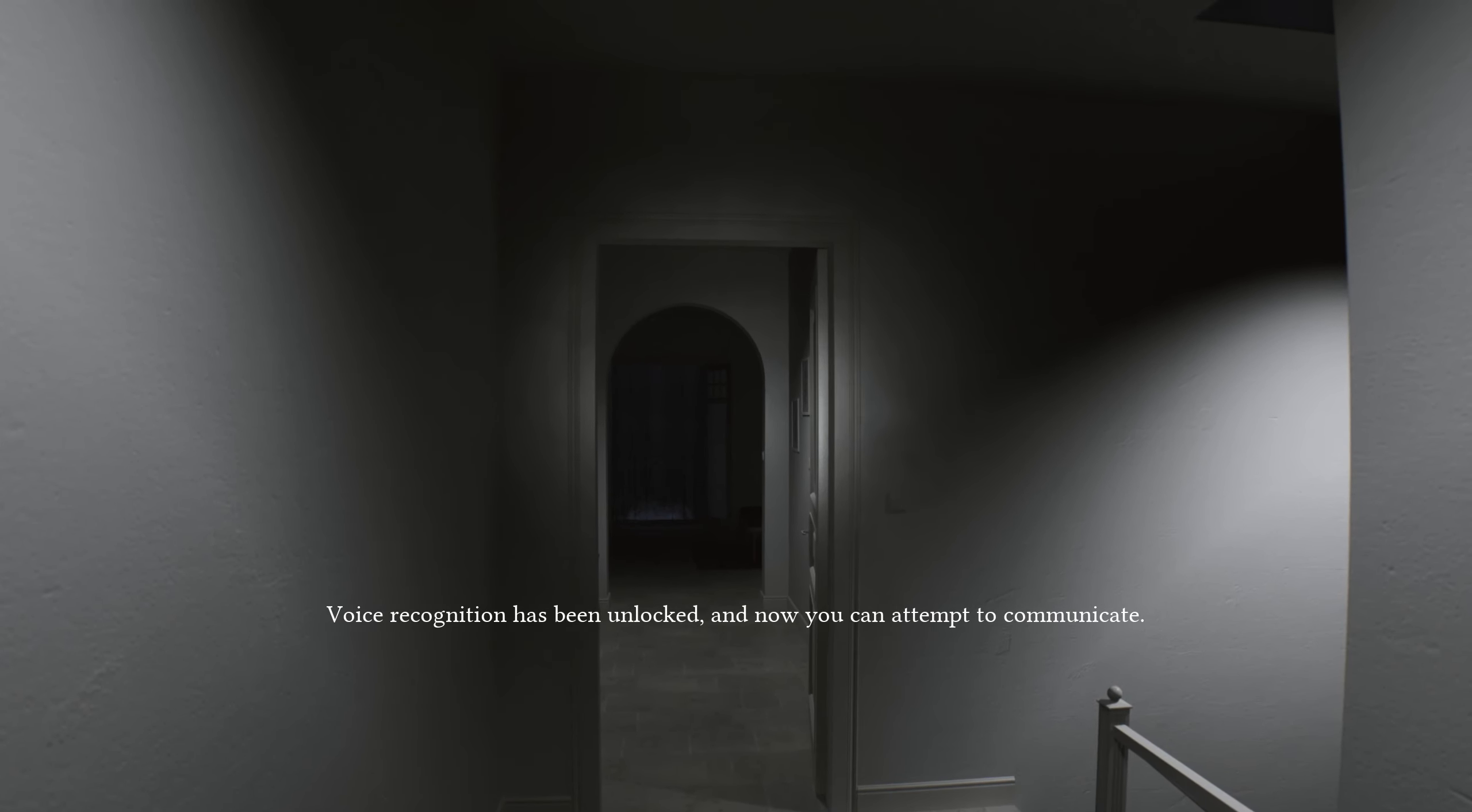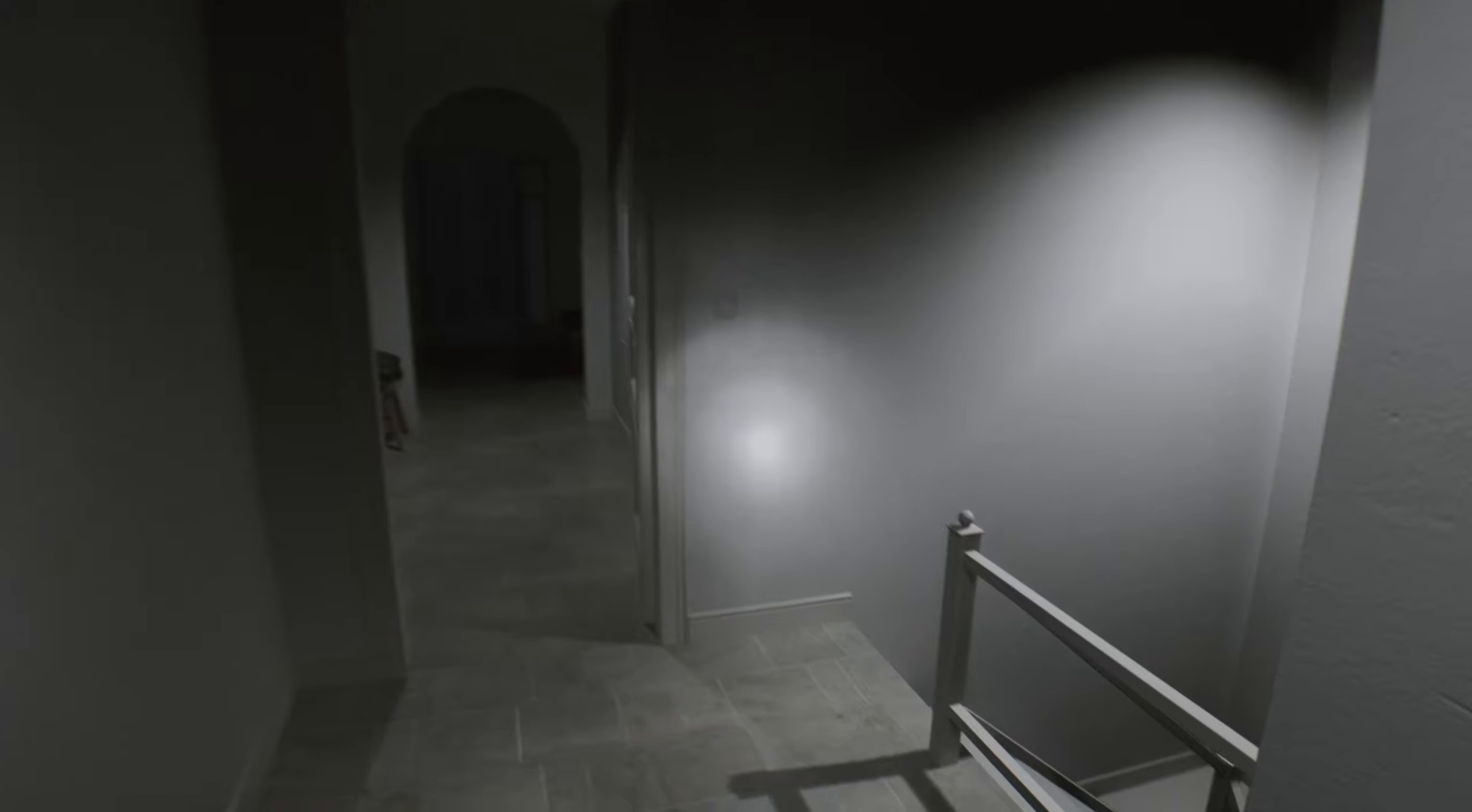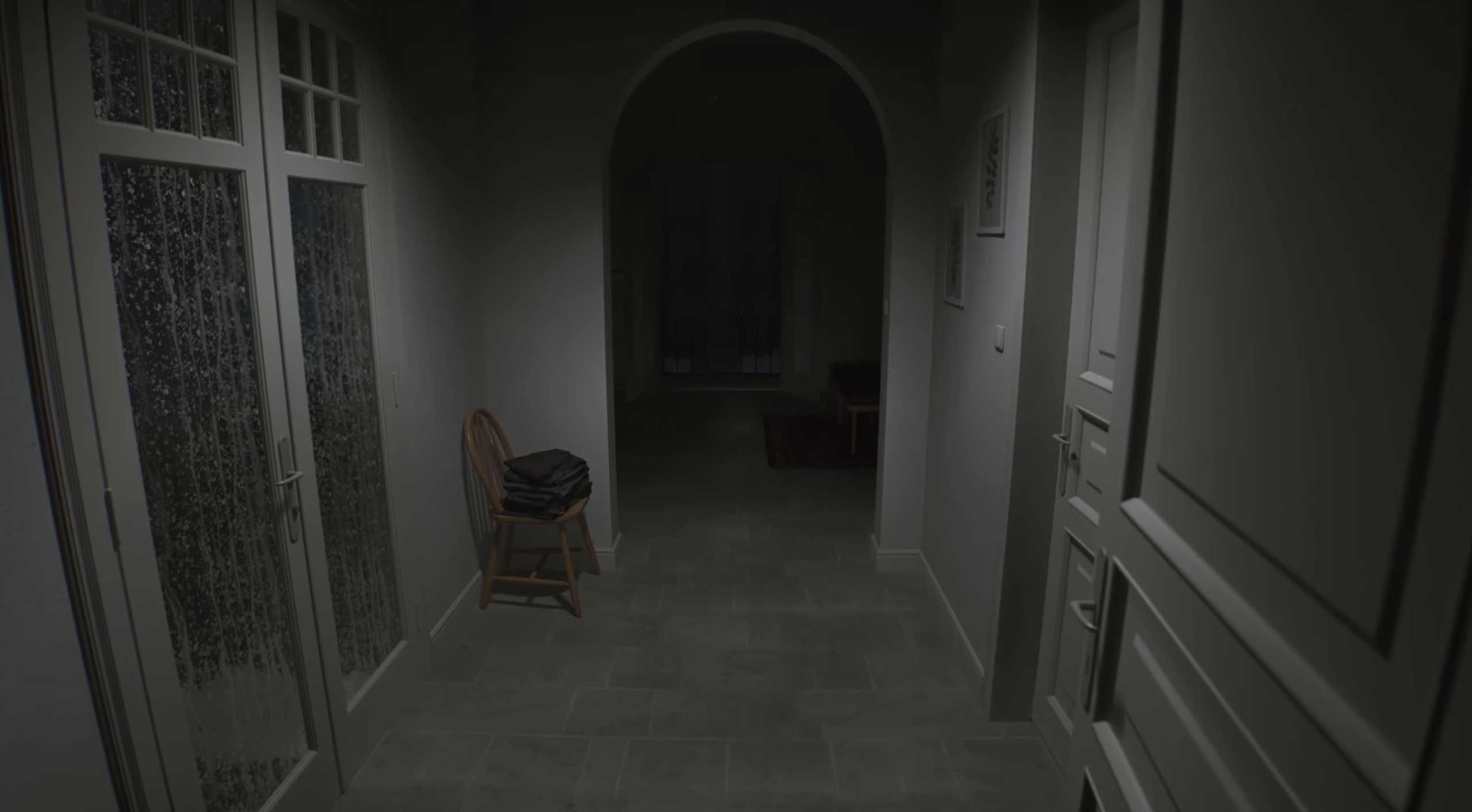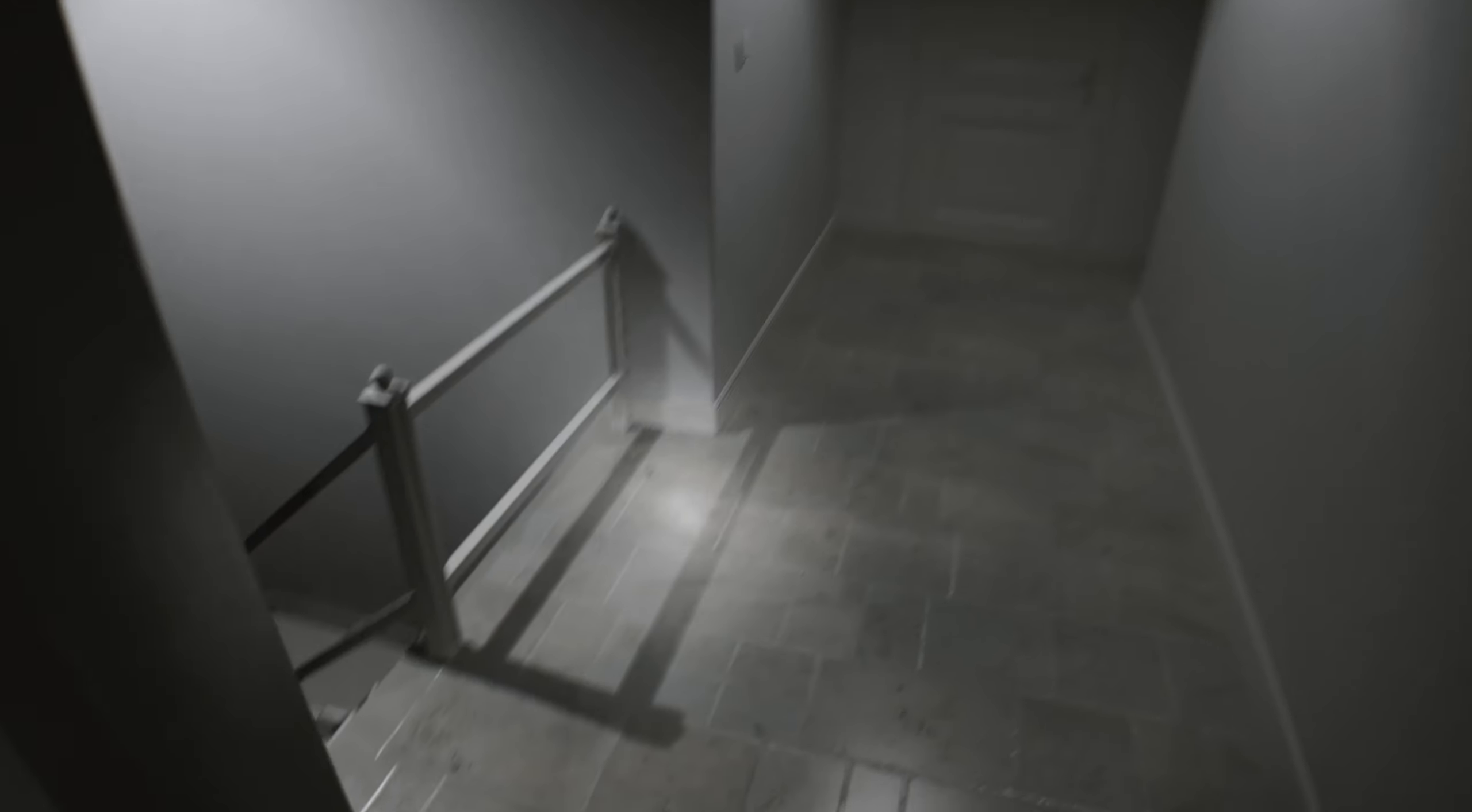We just gonna act like that didn't happen? Voice recognition has been unlocked and now you can attempt to communicate. Hello? Is anyone there? Make a sound if you're there. Oh, flashlight. You gotta stop, dude. Okay. You really want me to turn all these lights off, don't you? Alright. There you go. That light's off. This light's off.